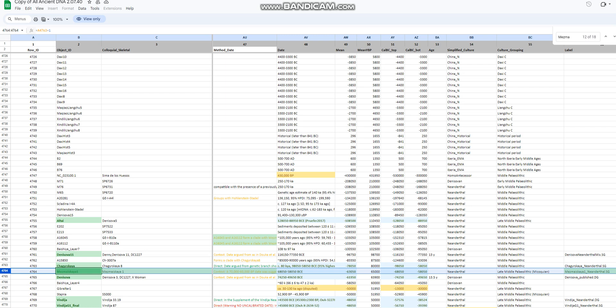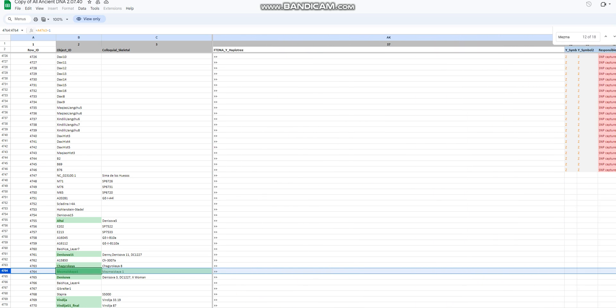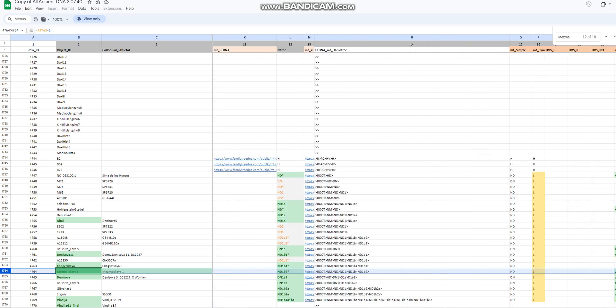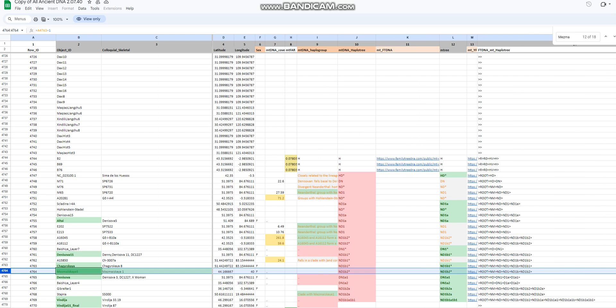Now the Neanderthal we'll be taking a look at is Mezmaizskaya 1. I believe she is from the Caucasus. It's a woman, it's a female, and her mitochondrial lineage is ND1b2. I don't know what kind of lineage that is, I'm not really familiar with mitochondrial lineages.